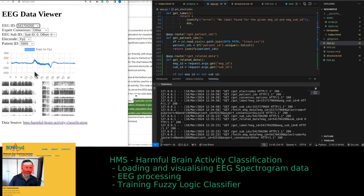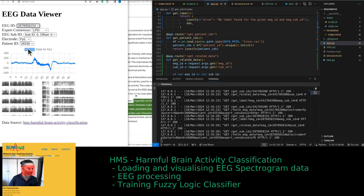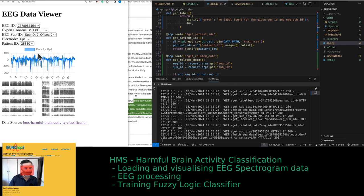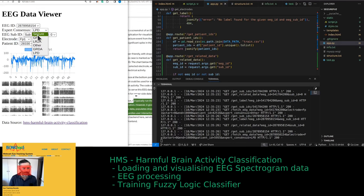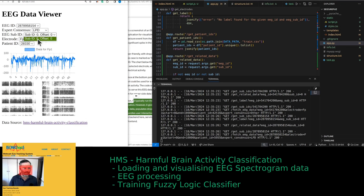We have the EEG ID and different types of EEG — it looks like potentially spiking, with LPD being one of the labels. We have six labels total, with experts labeling this data.